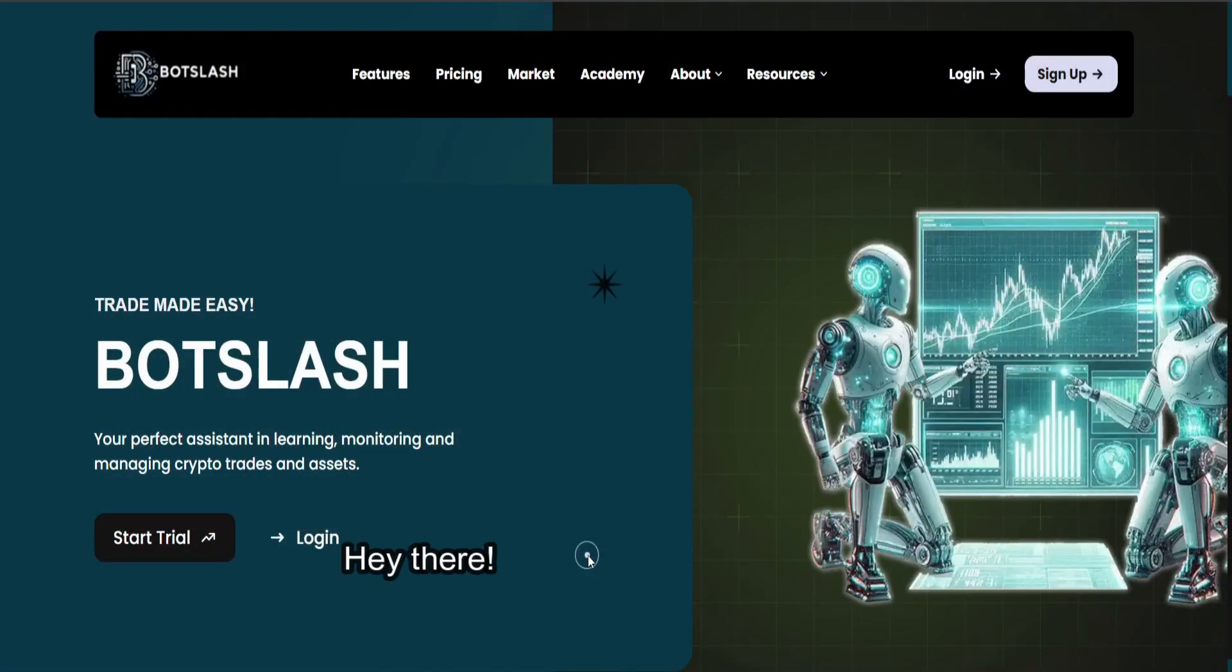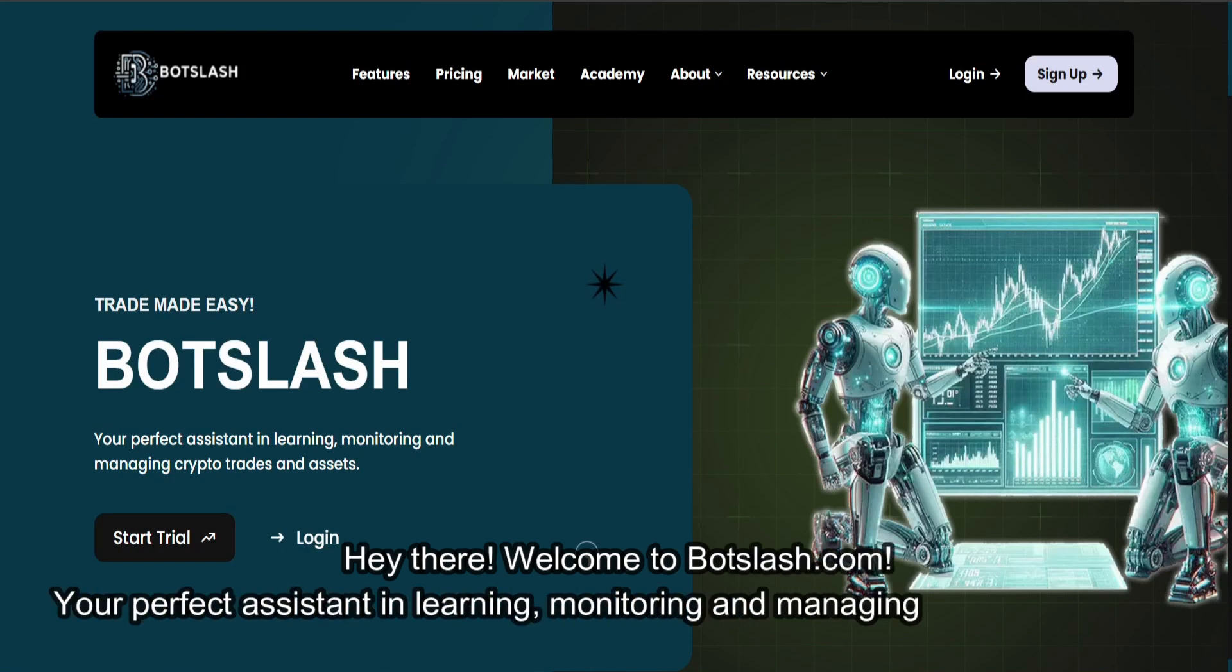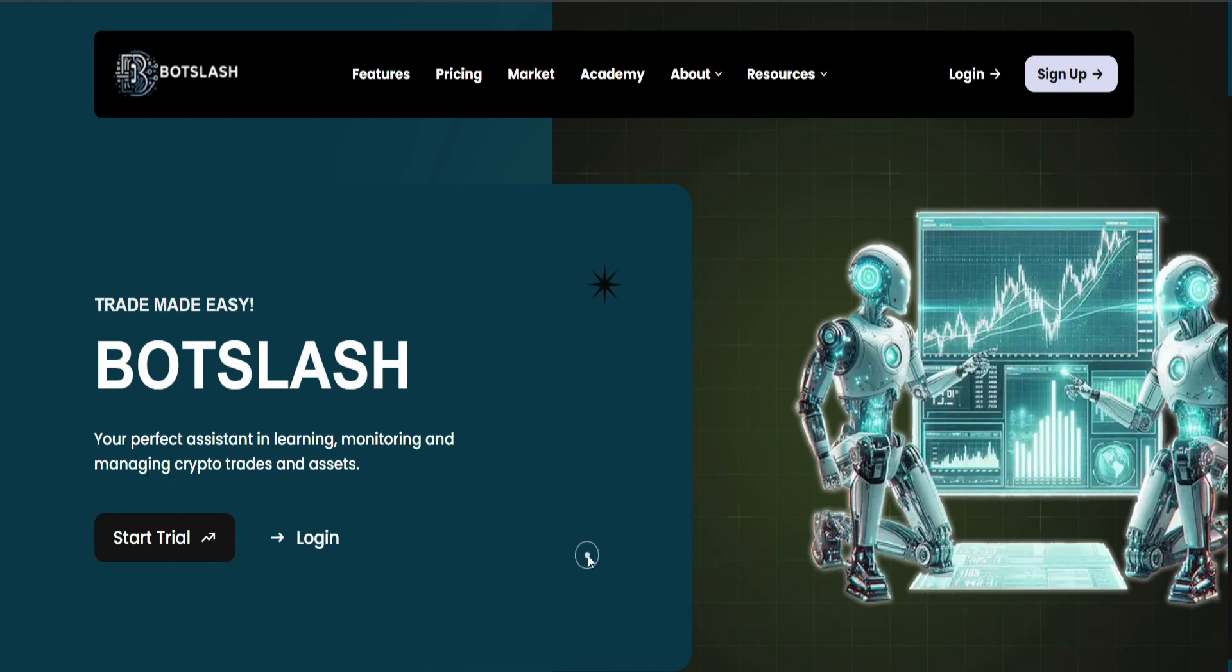Hey there, welcome to botslash.com, your perfect assistant in learning, monitoring, and managing crypto trades and assets.